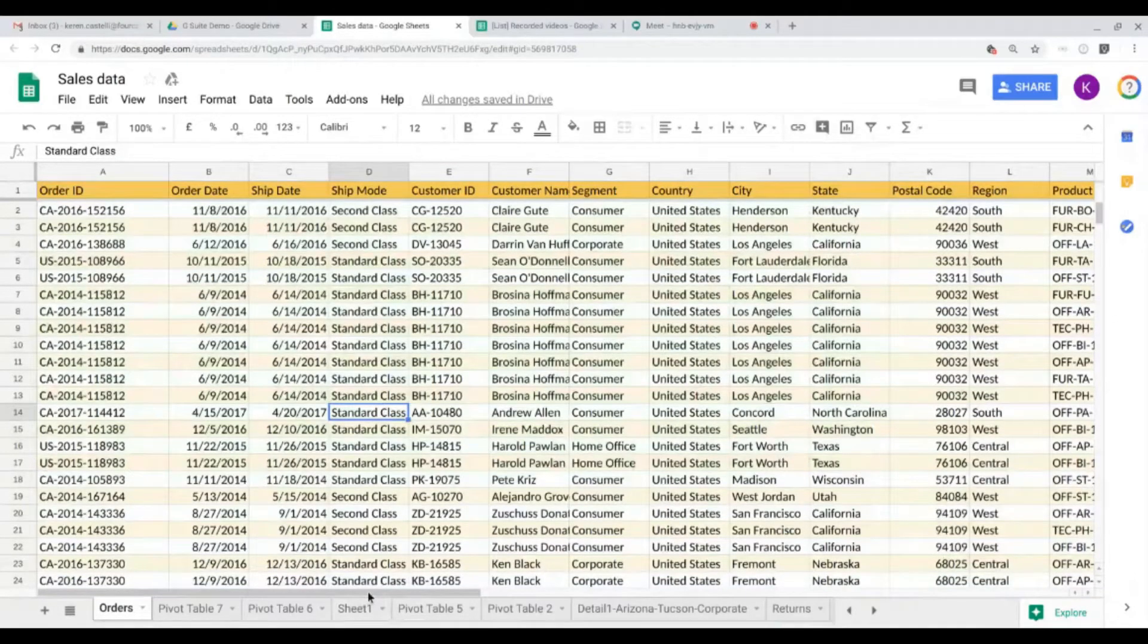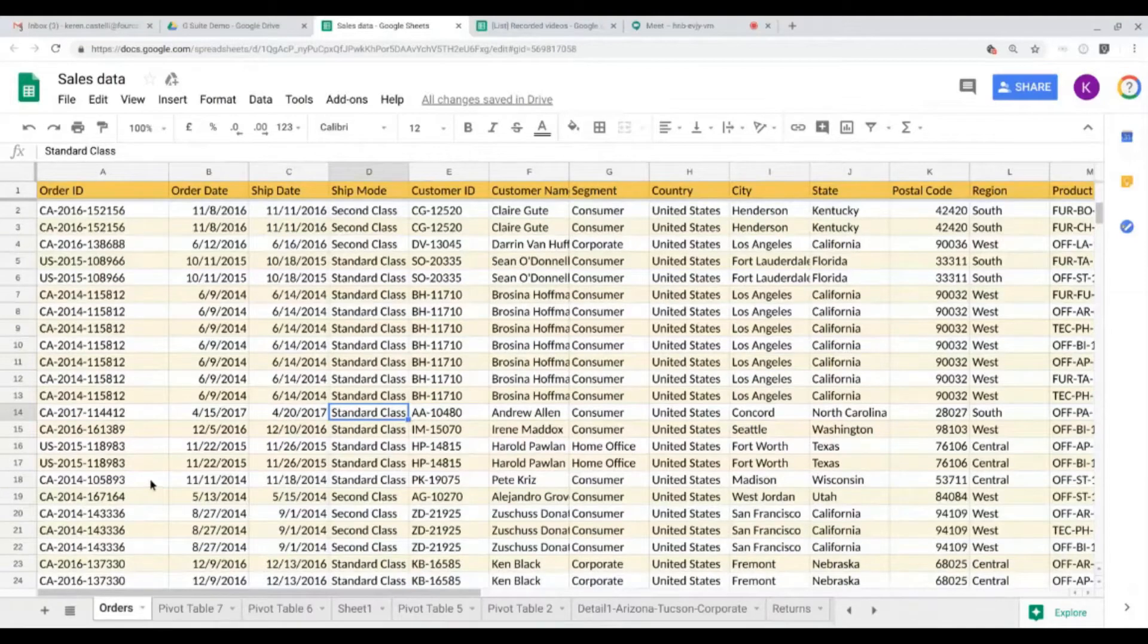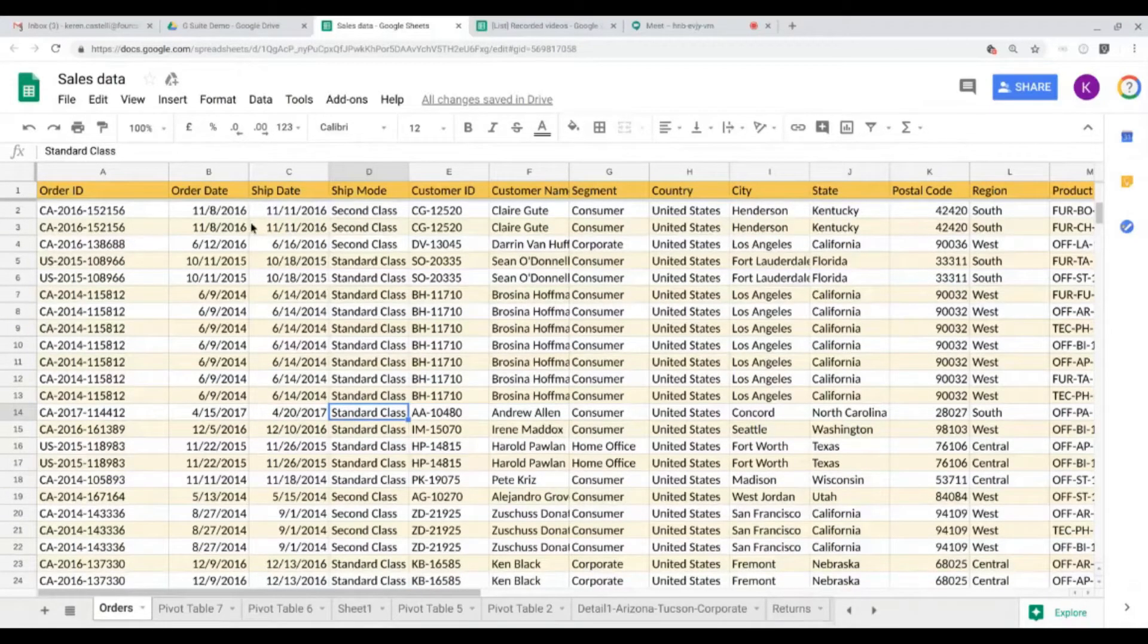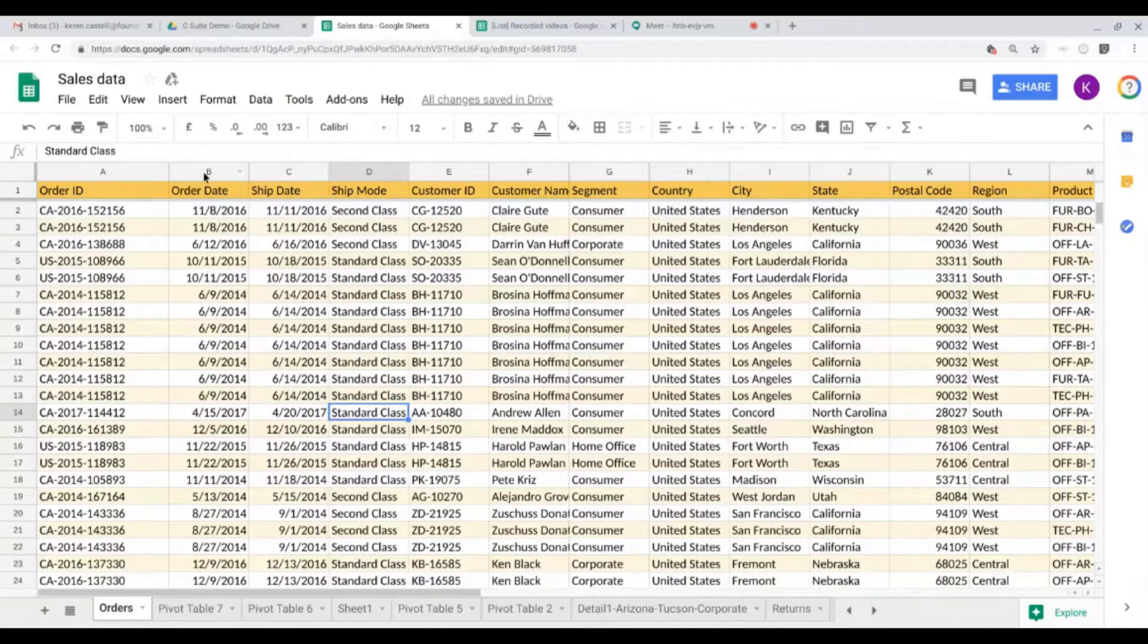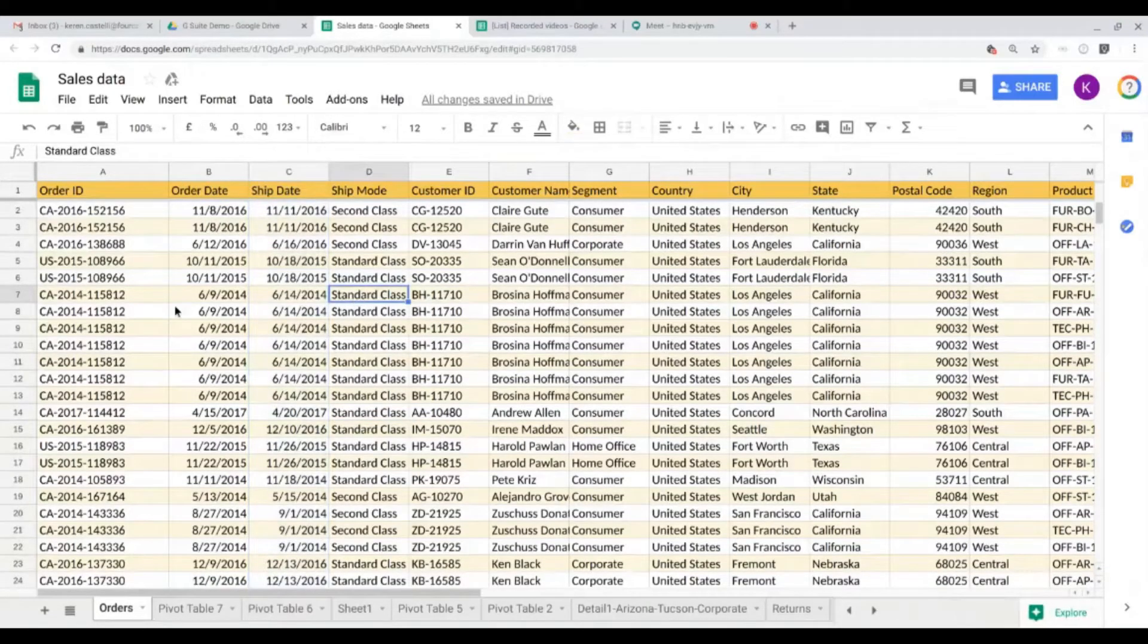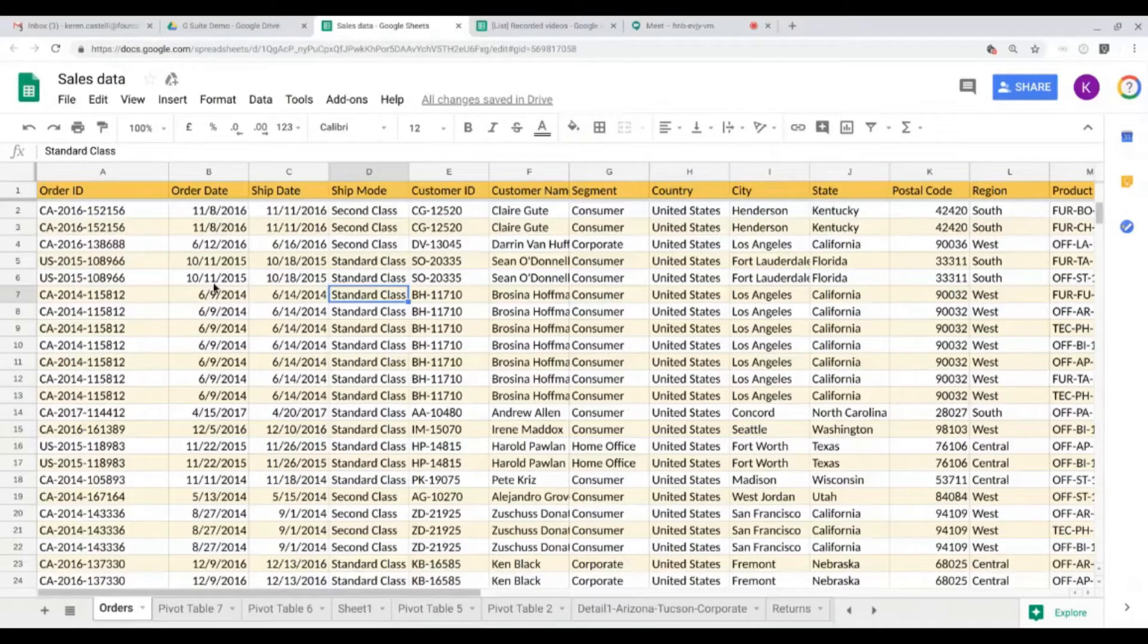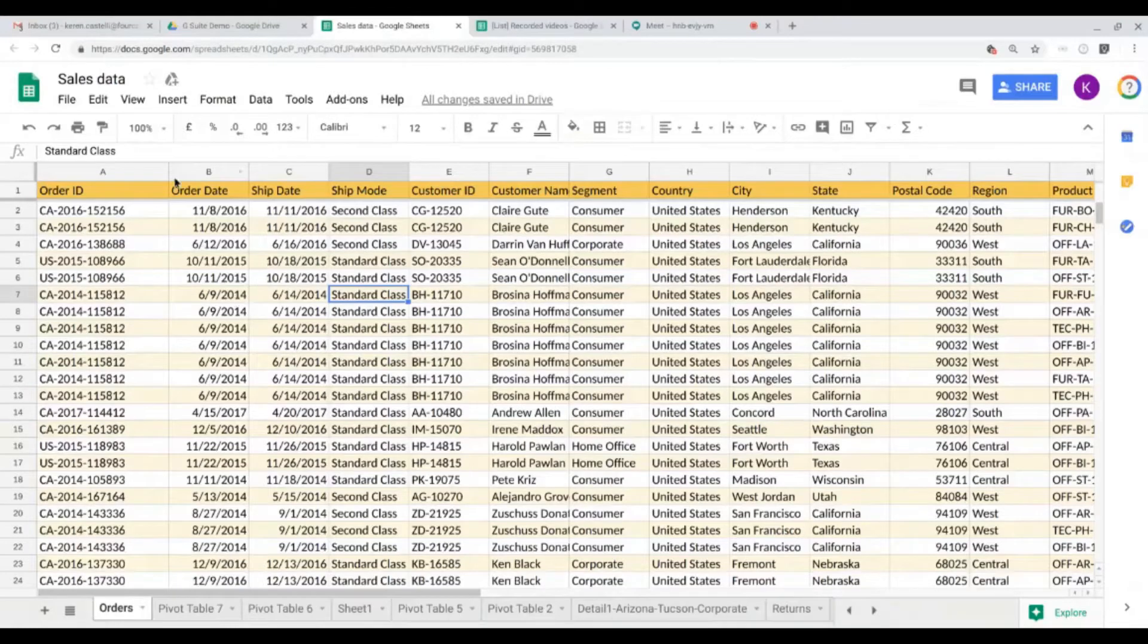Now let's take a look at the dates. The dates are mentioned here on column B and column C, and as you can see it's in the American style. So I have the month mentioned first, then the day, and then the year. Now I'm not quite happy with this format, so I want to change it.